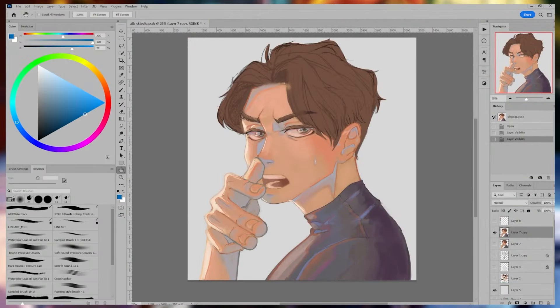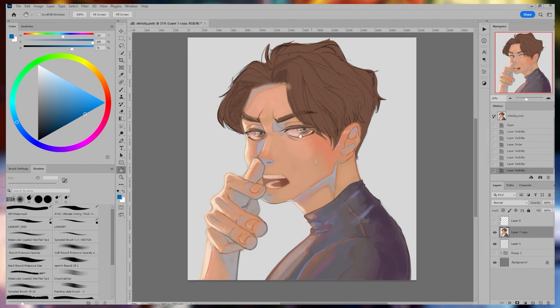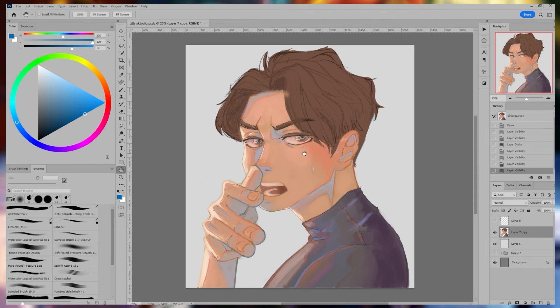Here I have the portrait that I'm going to be using for this tutorial. I already have the face rendered, the hands, the shirt, etc. — everything except the hair.